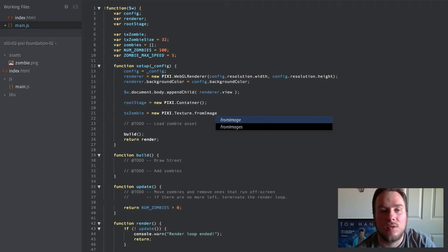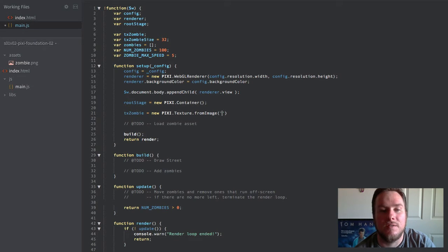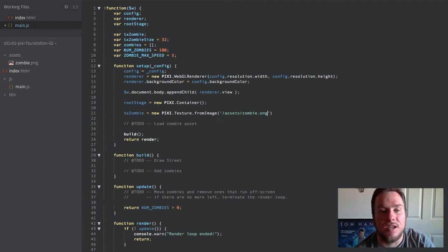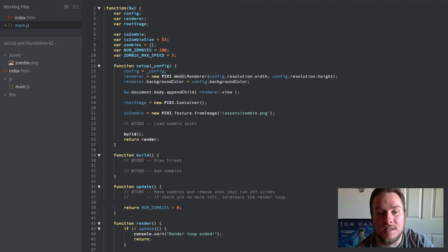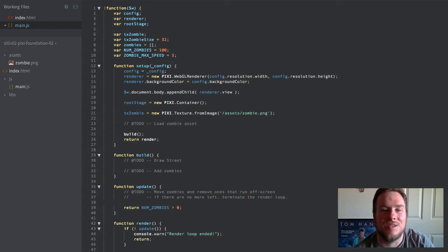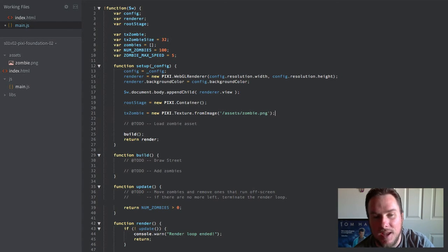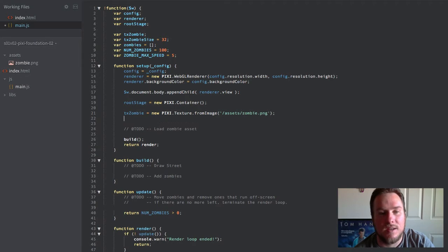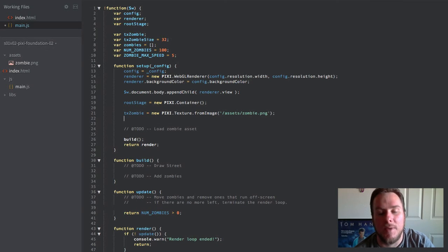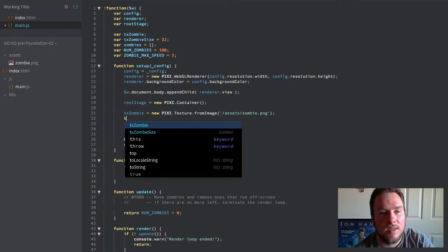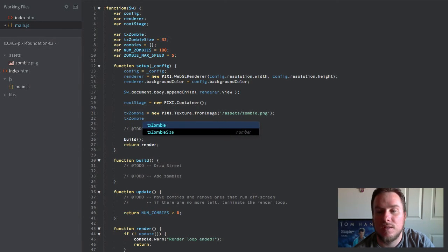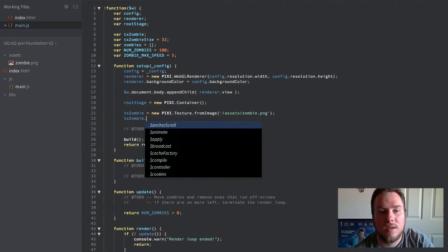We'll go ahead and load it. Pixie provides a really cool set of loader helpers for doing games which might have dozens or even hundreds of textures since this is a single one. We'll just go ahead and do this from image helper method, which is just a quick way to get it. It will load it automatically for us and set it up accordingly.